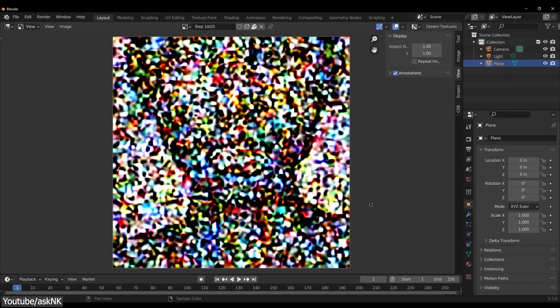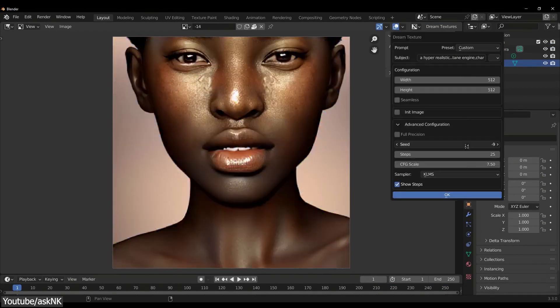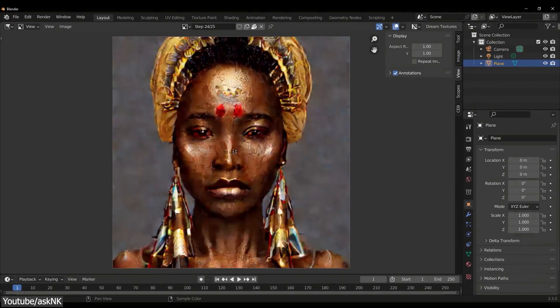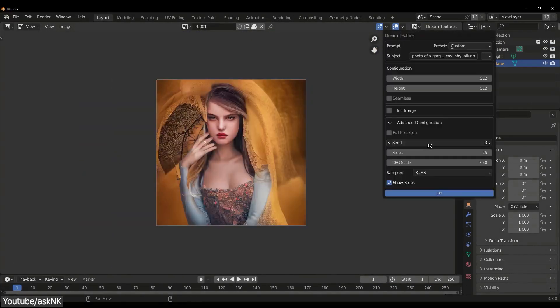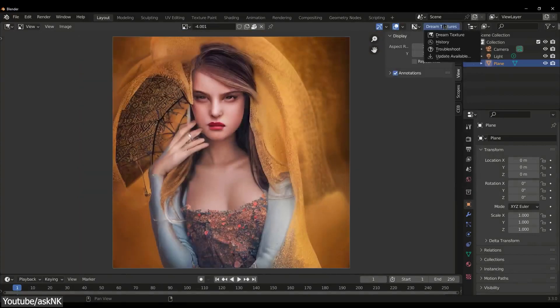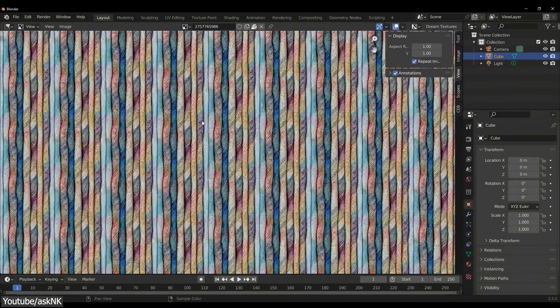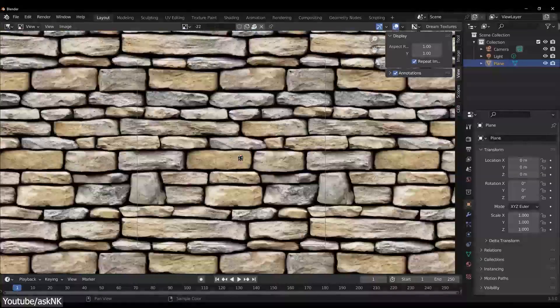Dream Textures is a revolutionary add-on for Blender. It allows you to use stable diffusion and the power of AI generated images right within Blender.